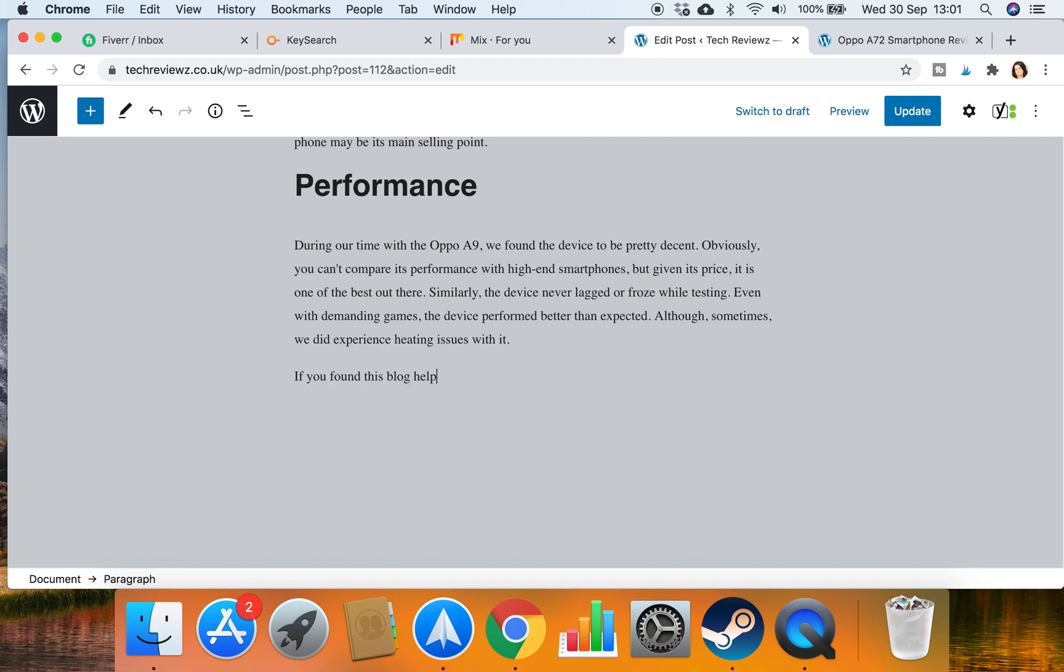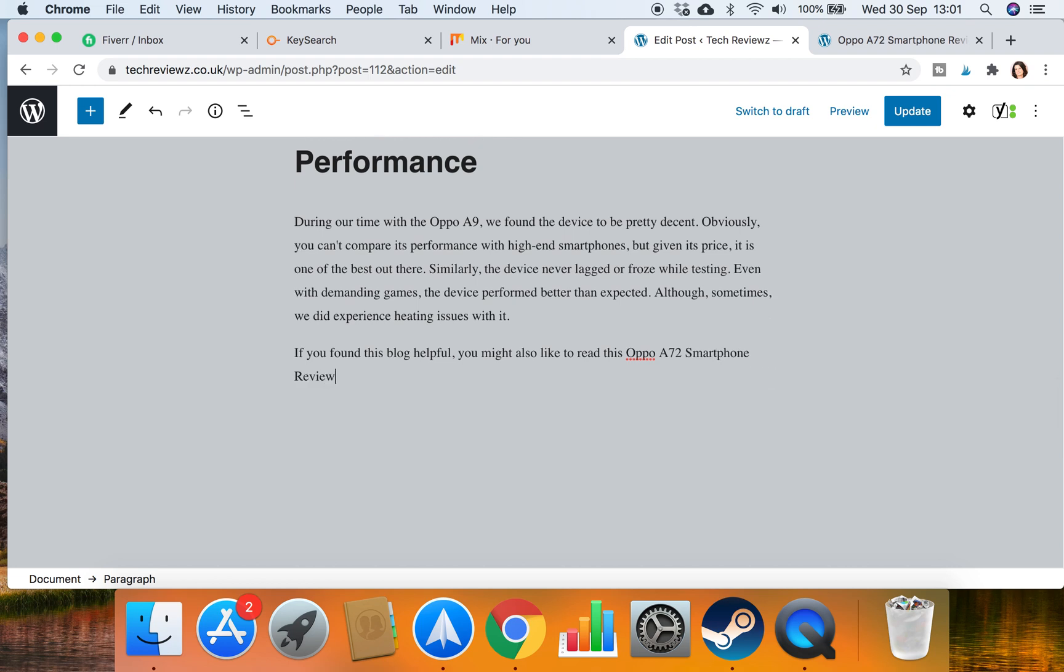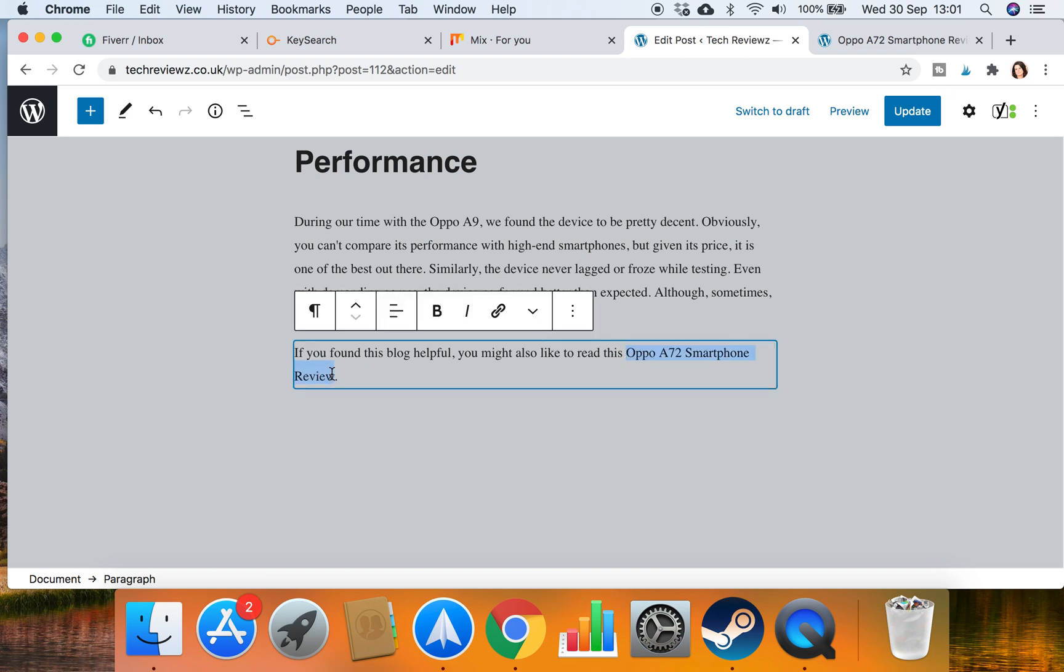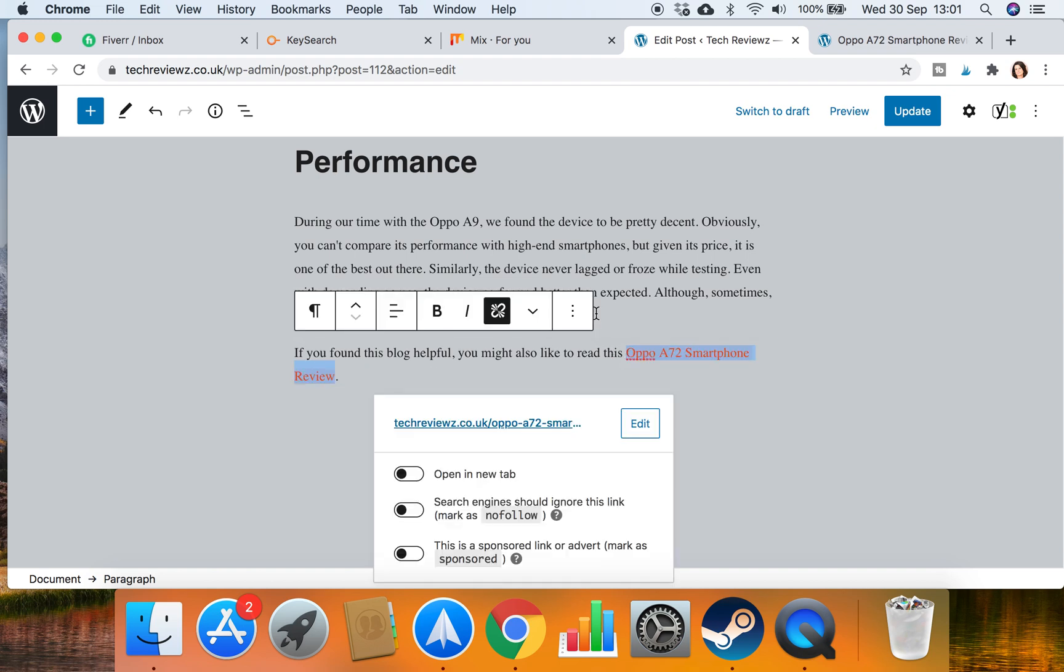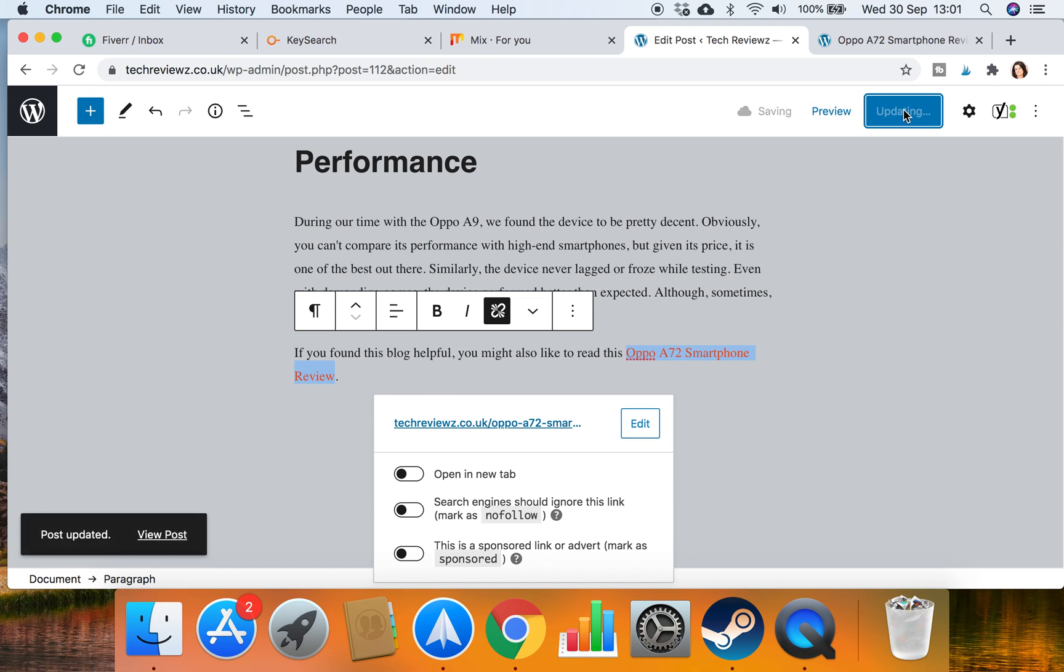And then we put Oppo A72 smartphone review. I'm going to do the link there. Okay, the link is there. I'm on a Mac so I'm just copying and pasting by the way. I'll update that. That's updating, go back here.